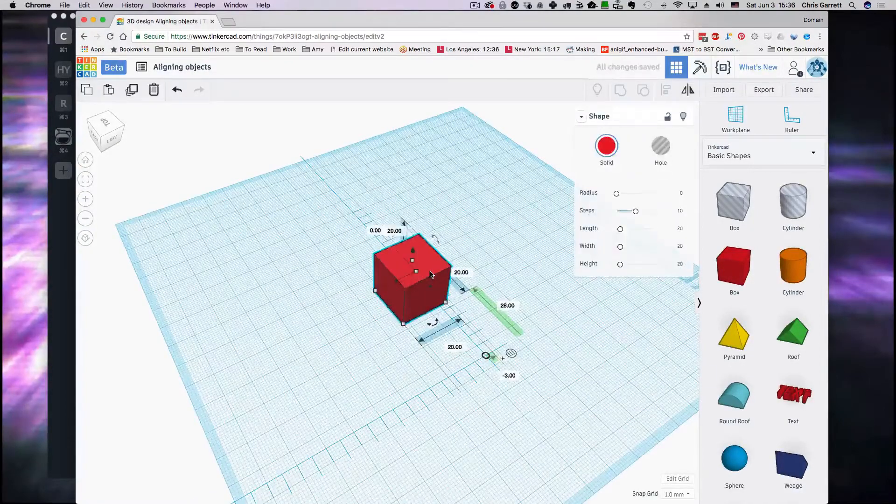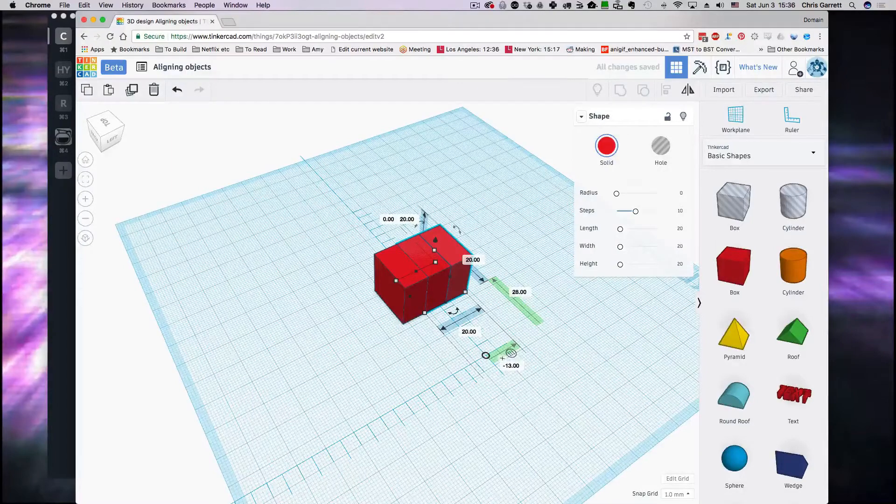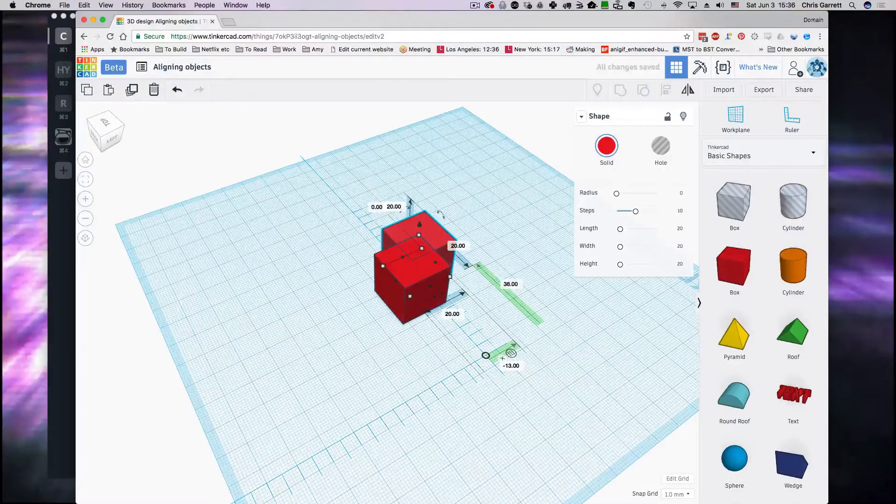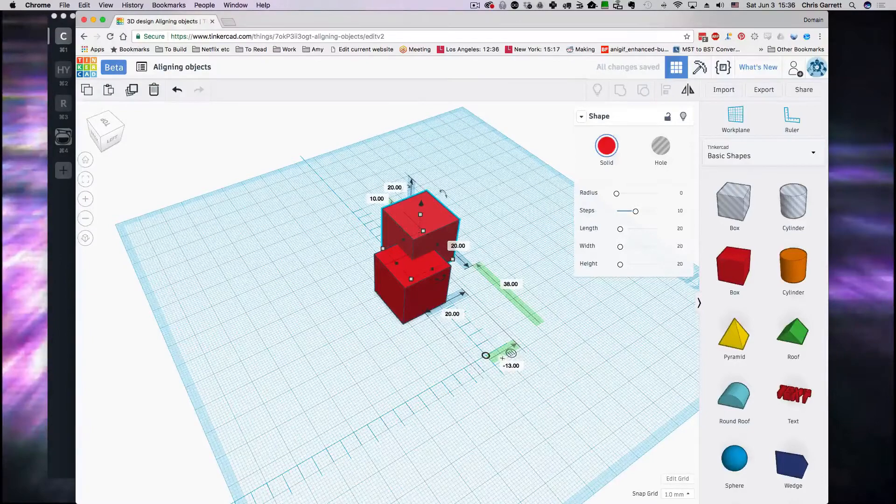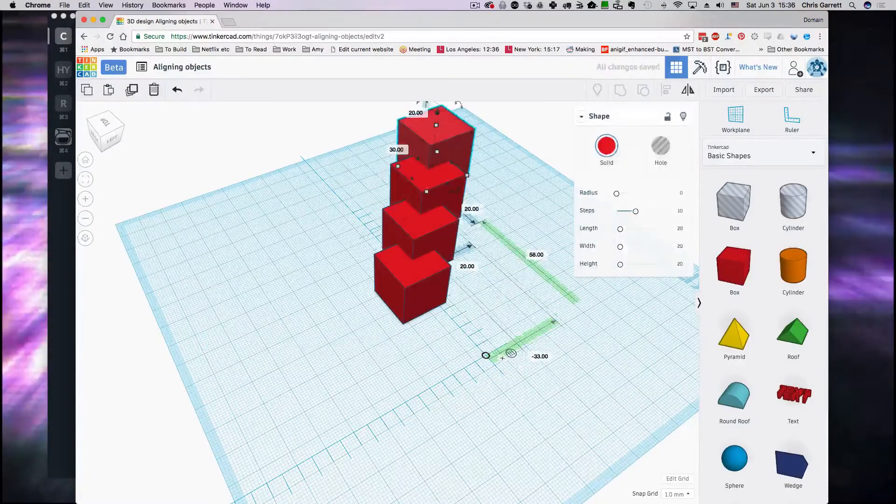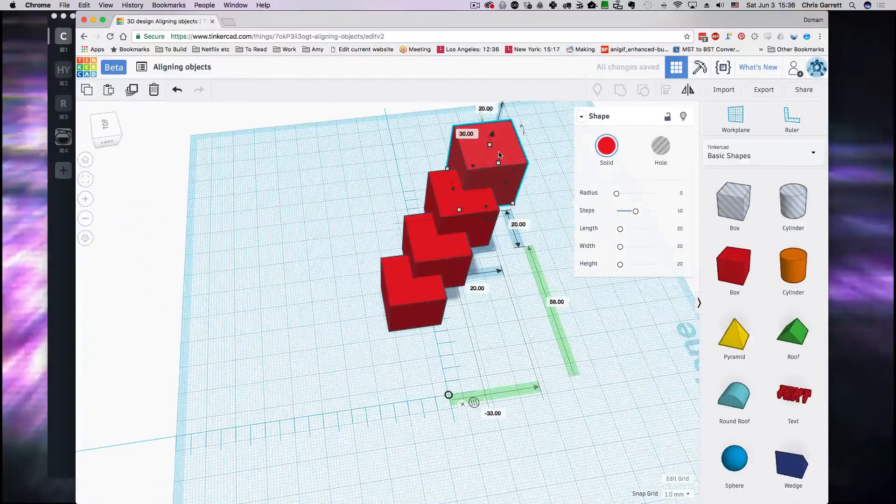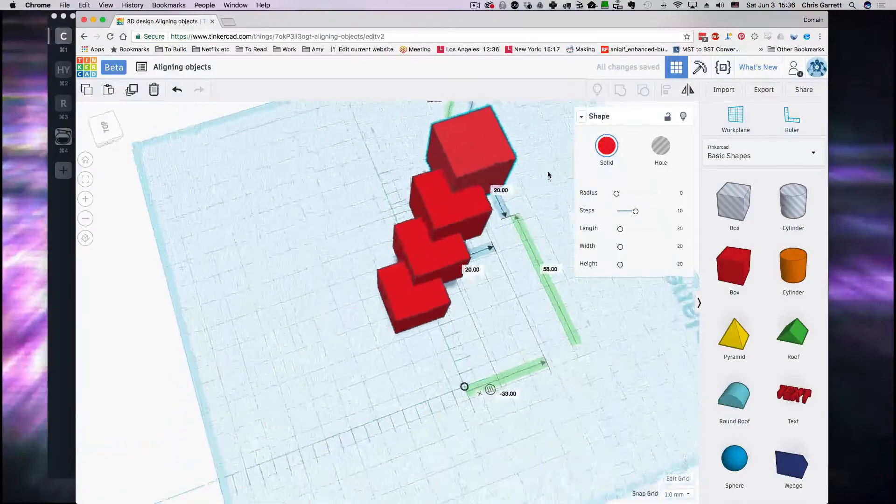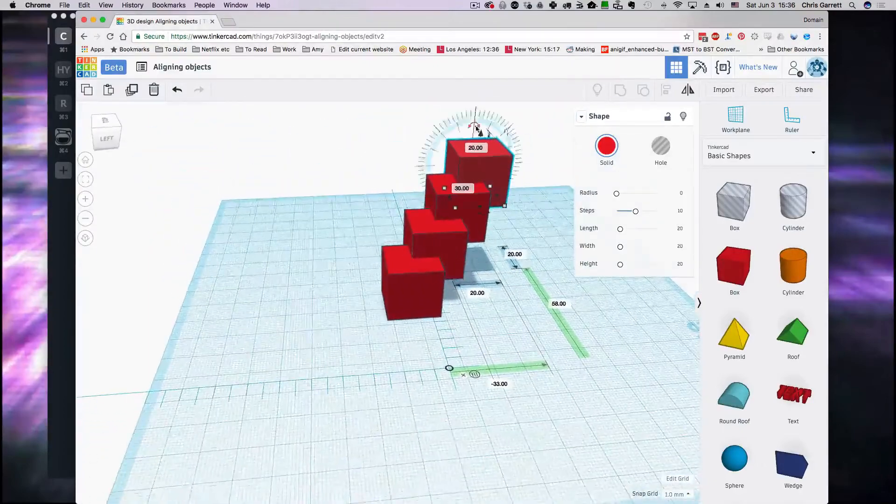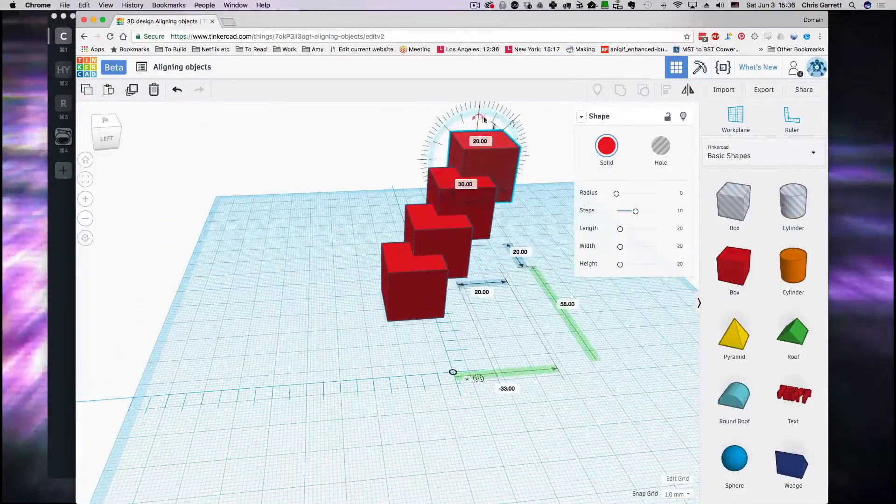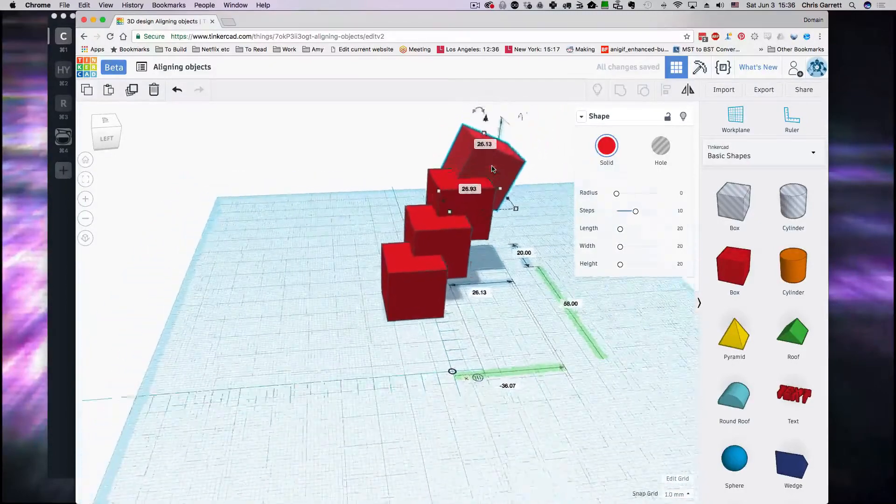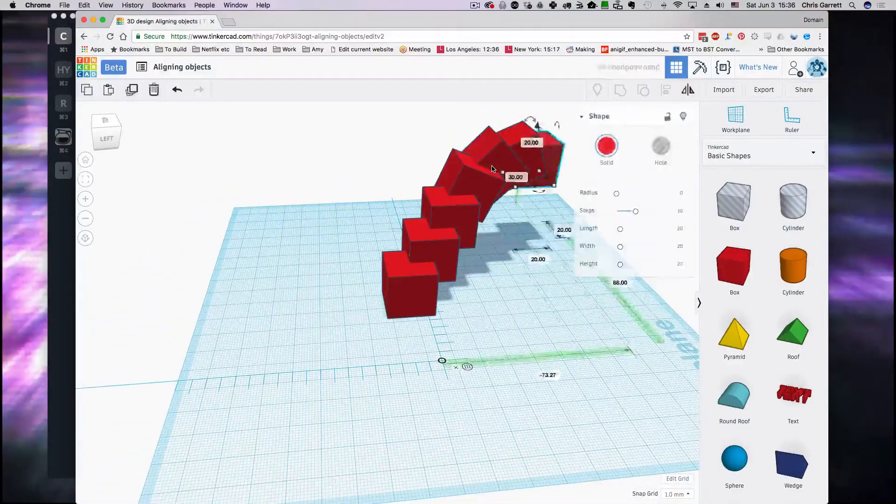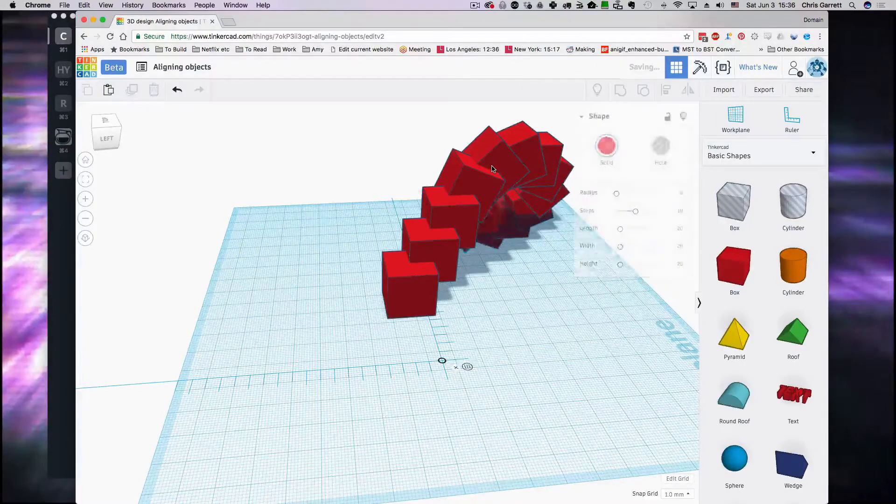And again, we can introduce three dimensions and some rotation to make some really cool effects.